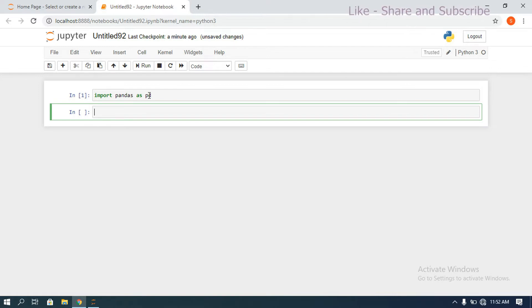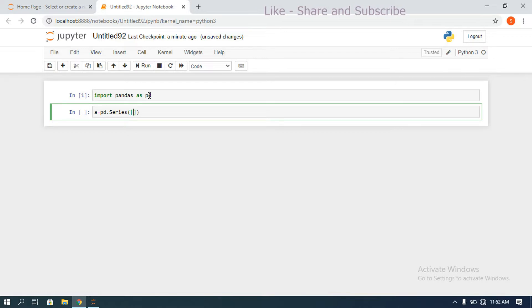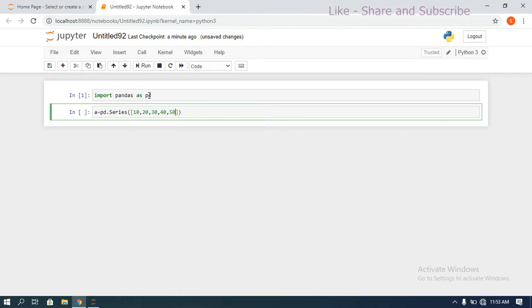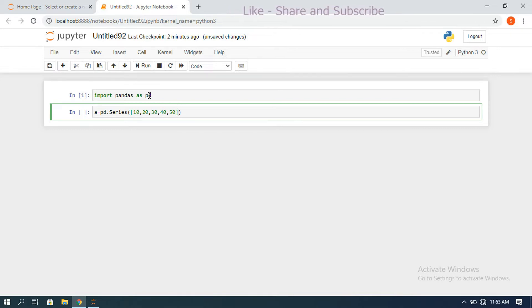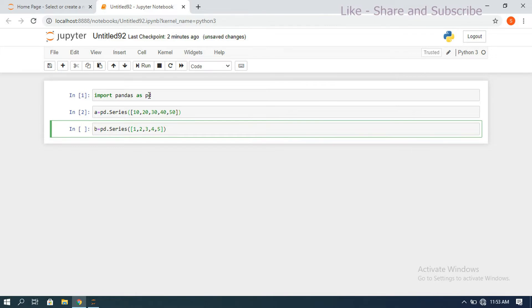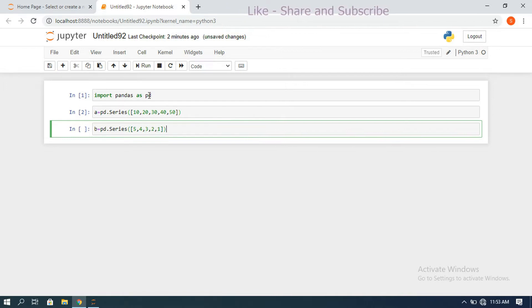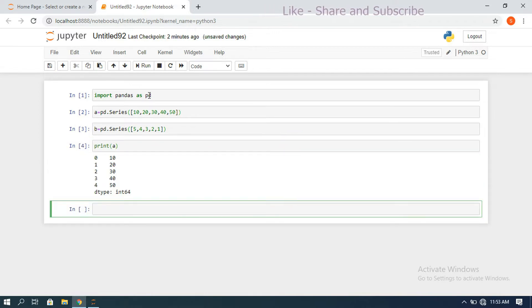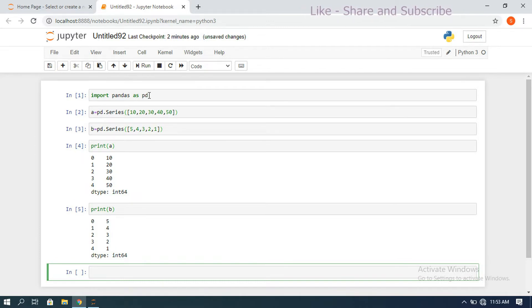First we import pandas with an alias name. Then we create two Series. Series a: pd.Series([10, 20, 30, 40, 50]) — without changing index values. Series b: pd.Series([5, 4, 3, 2, 1]). Print a, and print b to see both Series before applying operations.